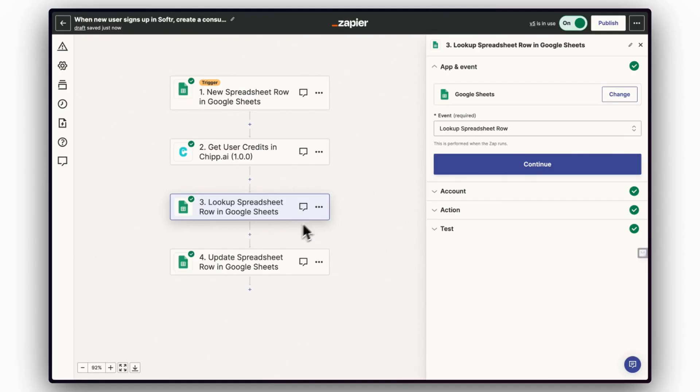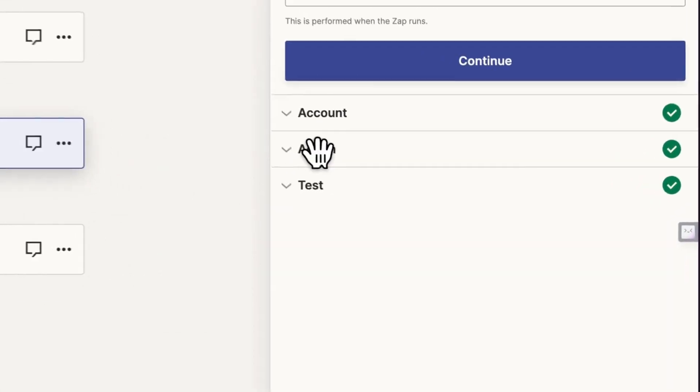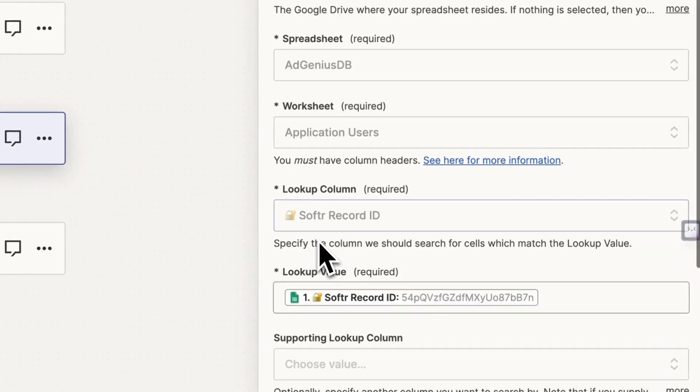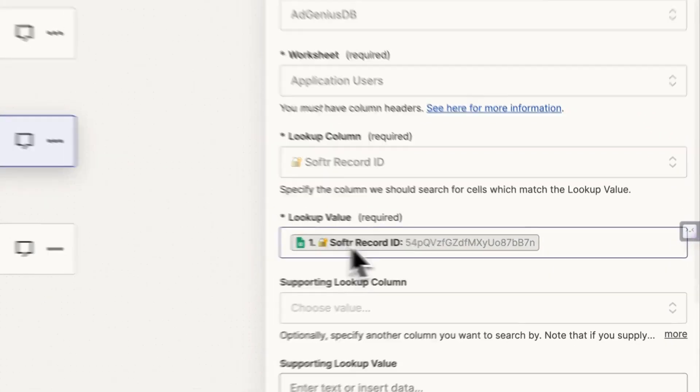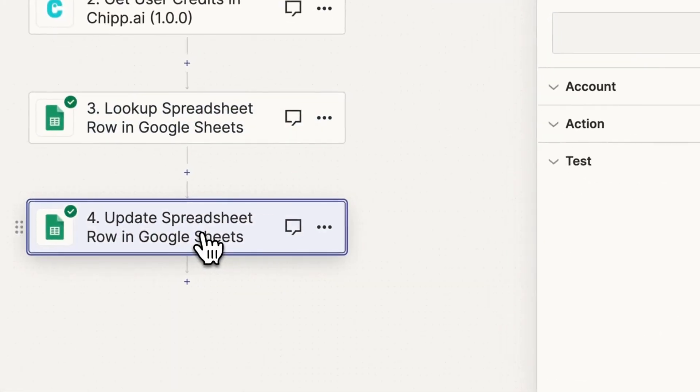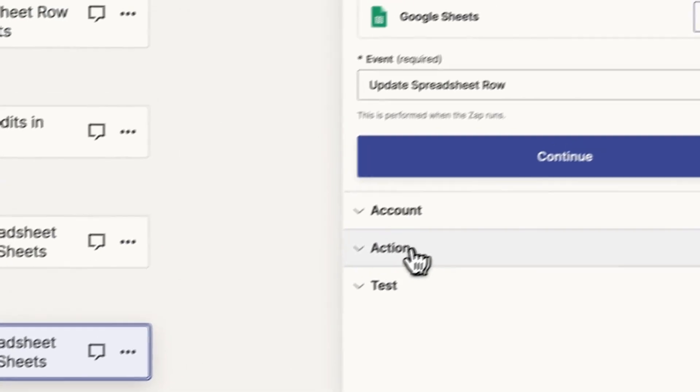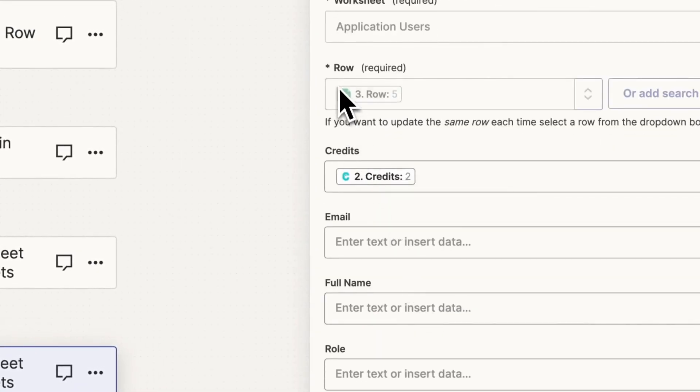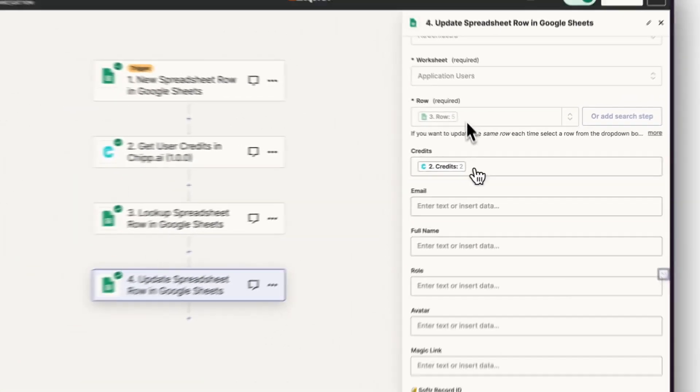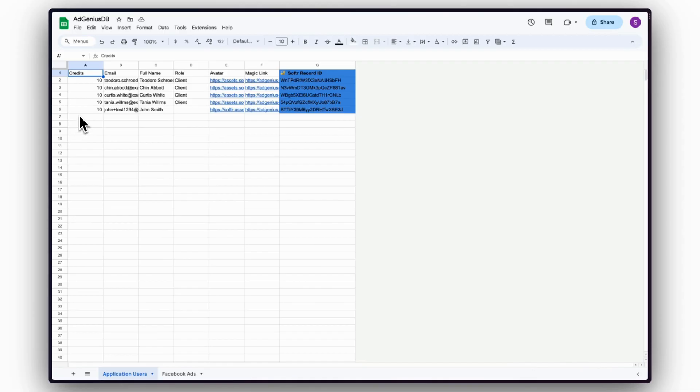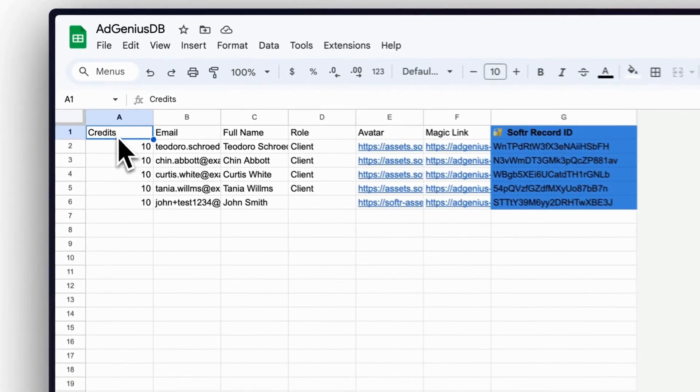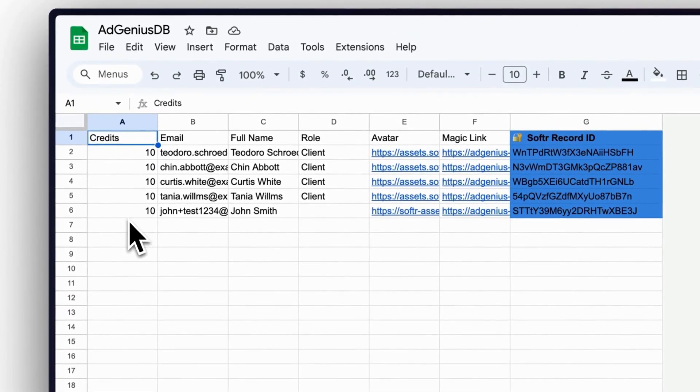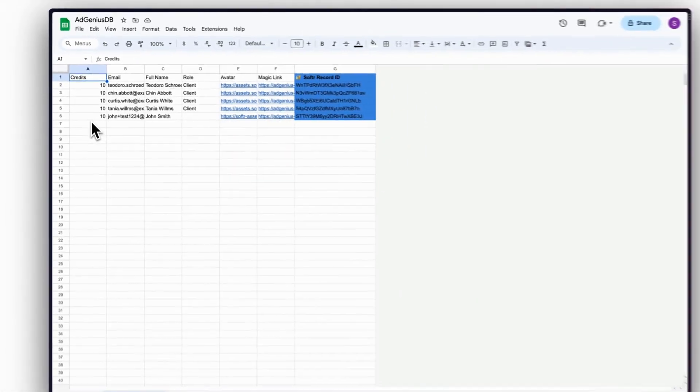Step 4. Look up the row in your database for your user by searching for the row with their UUID. Next, update that row with the number of credits that Chip returned in step 2 with your Zap. If you don't see a field for credits in Zapier, make sure you've created a credits column in your database. This won't be there by default.